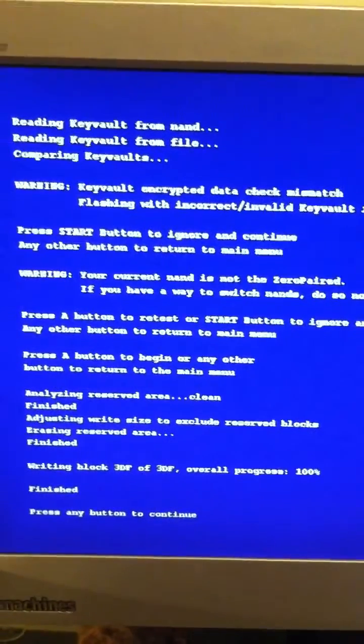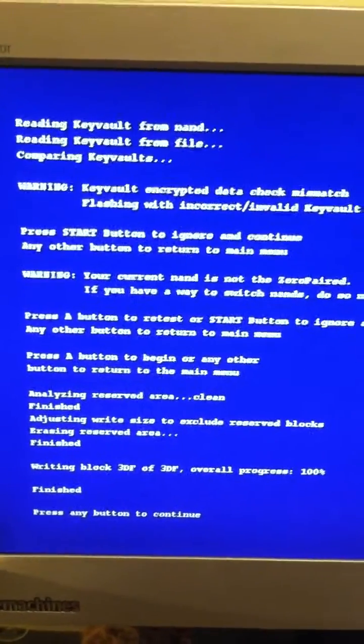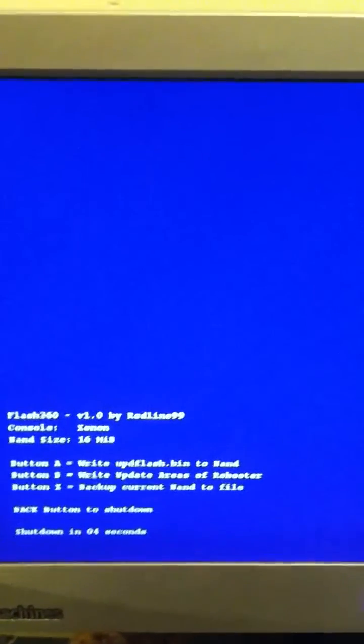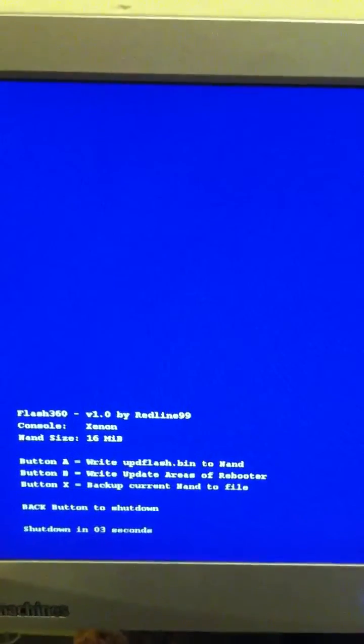Okay, and once it says press any key, so just any button on the controller will do, then hit the Back button, and the Back button again, and you'll see a countdown where it's shutting down.